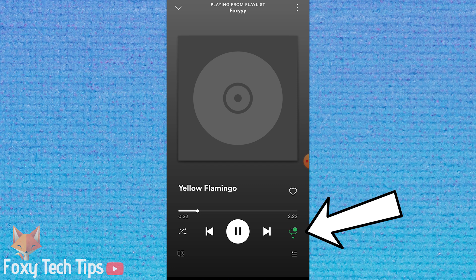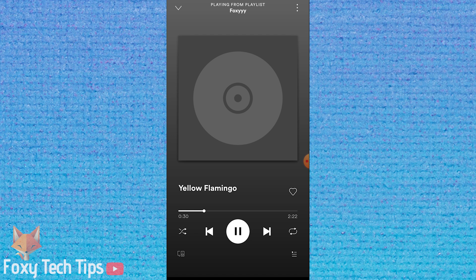That means the current song will be repeated. If you tap the loop a third time, it will remove the green icons and turn looping off. So: tap the loop button once to repeat the playlist, tap it twice to repeat the current song, and tap it once more after that to turn looping off.